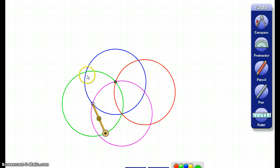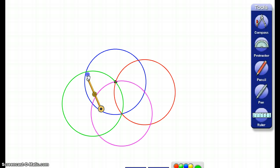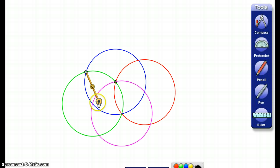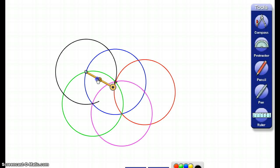Then, I'm going to move to the next spot where my two circles intersect. I'm going to move my compass there, and I'm going to draw another circle. So far, I've drawn six circles in total.